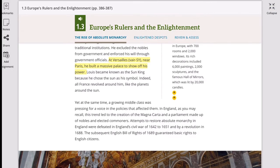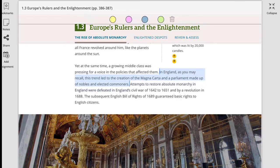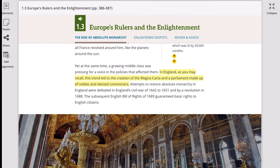Although the absolute monarch existed during this time, a growing middle class — the merchant class, the professionals, the people in between the peasant class and the upper class — was pressing for a voice in the policies that affected them. In England, as you may recall, this trend led to the creation of the Magna Carta, where the nobility forced King John to sign an agreement limiting the power of the king, and a parliament made up of nobles and elected commoners. So there was a lot of development in England, but France was a little behind because of the absolute monarchy we've been discussing.